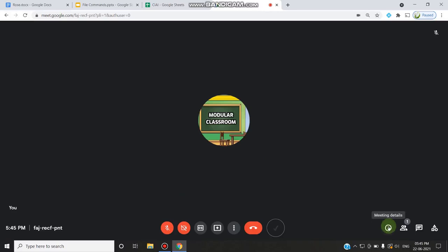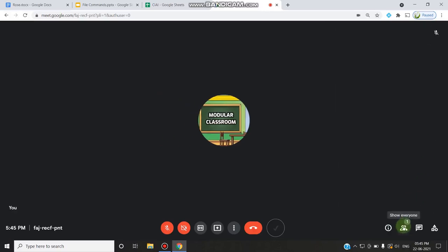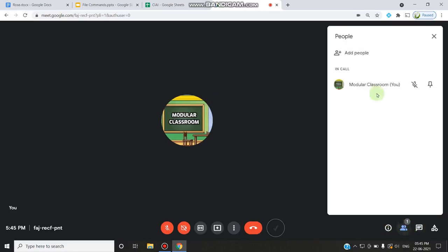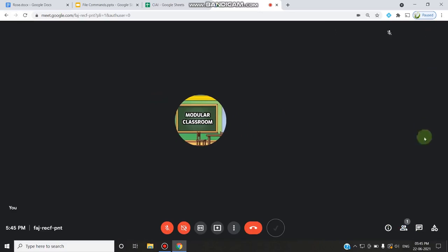When you move slightly to the middle, you can see the microphone, camera, captions, present now button, presentation controls, and more options located in the middle. The leave meeting button is on the far right, away from the camera and audio buttons. On the bottom right you can find the meeting details like joining info, so when you start an instant meeting you can copy the link and share it with your students or participants.